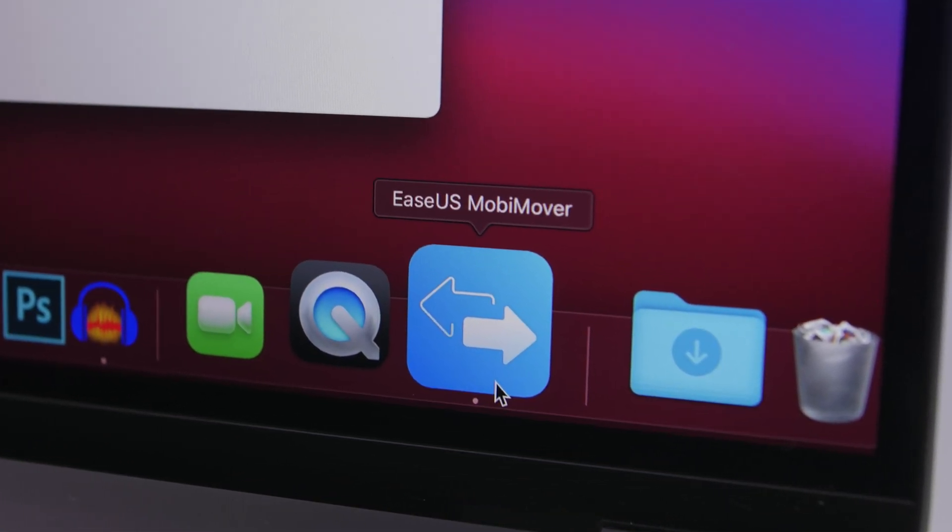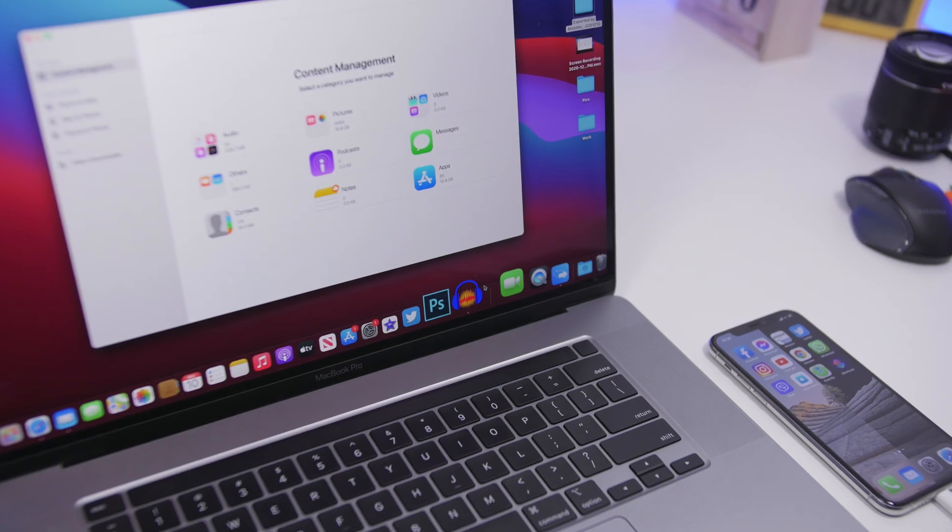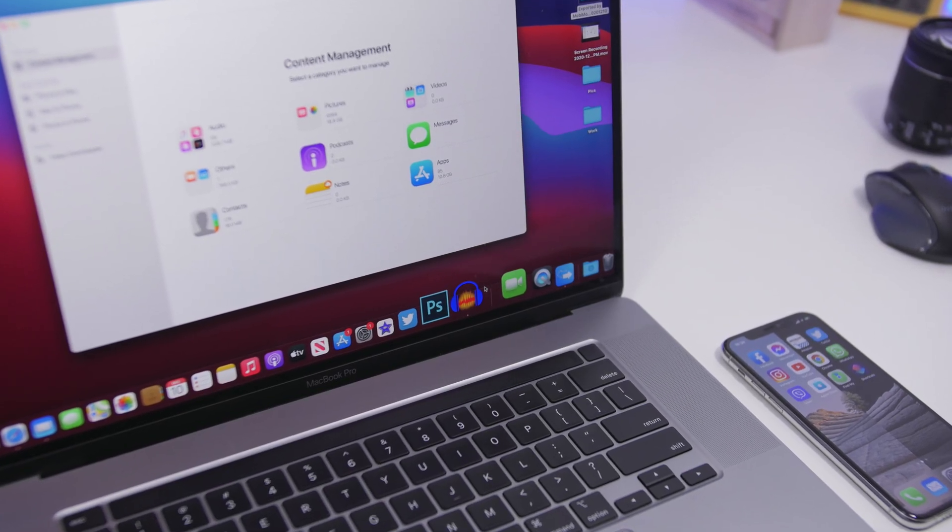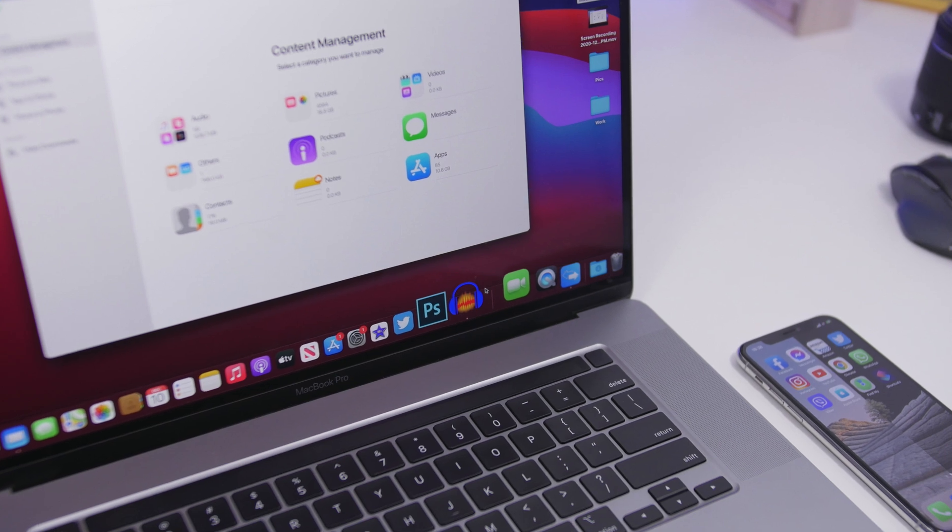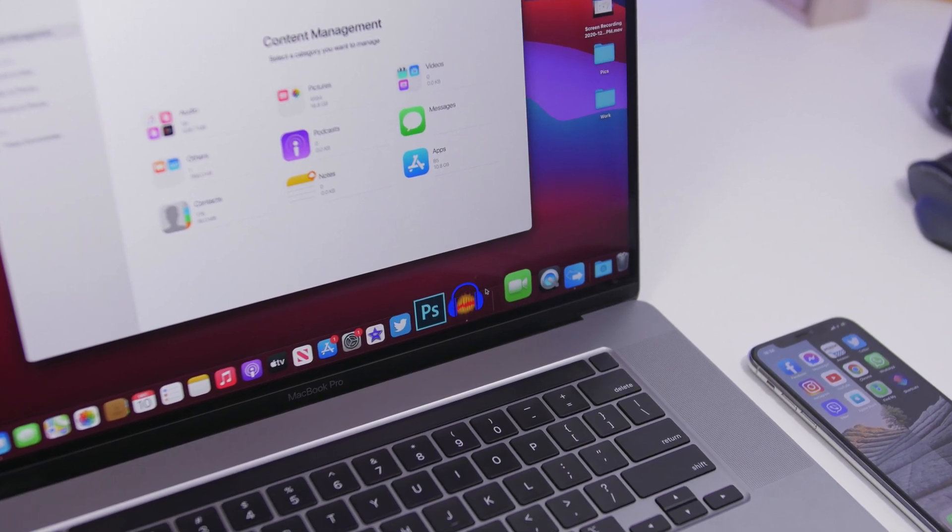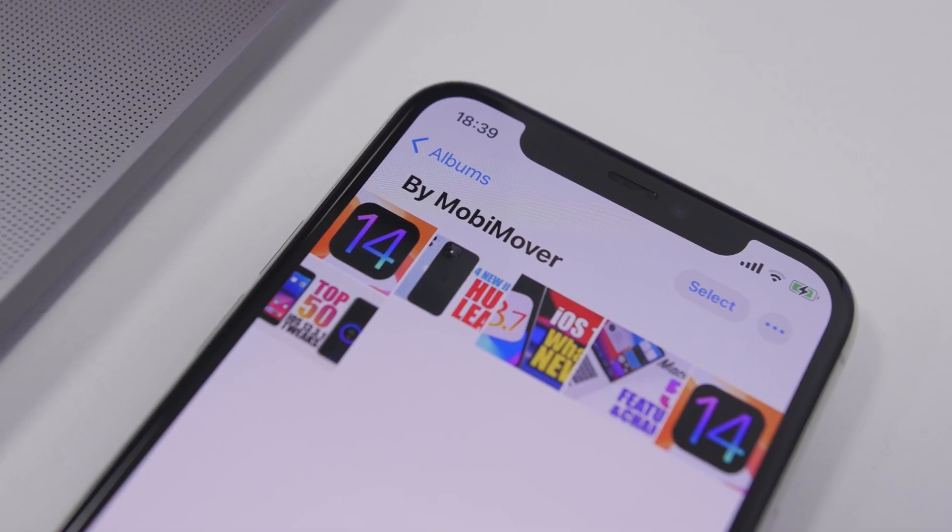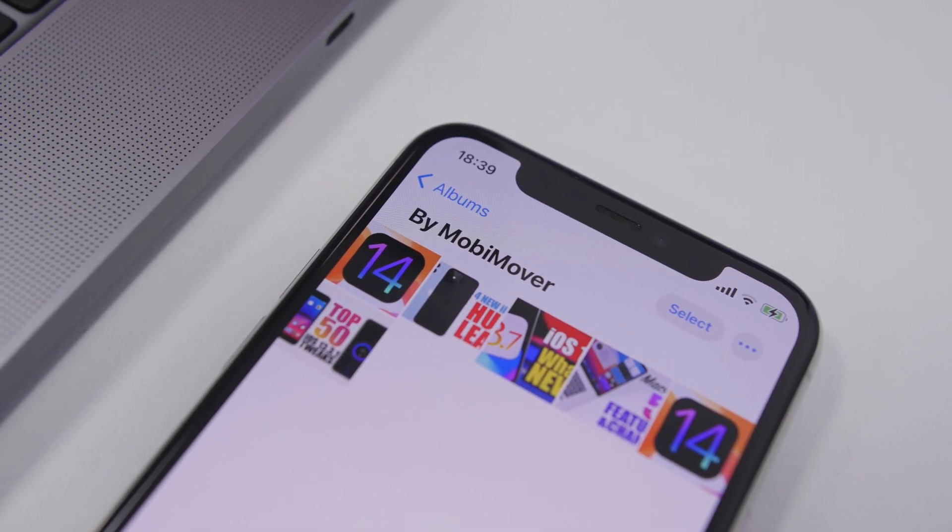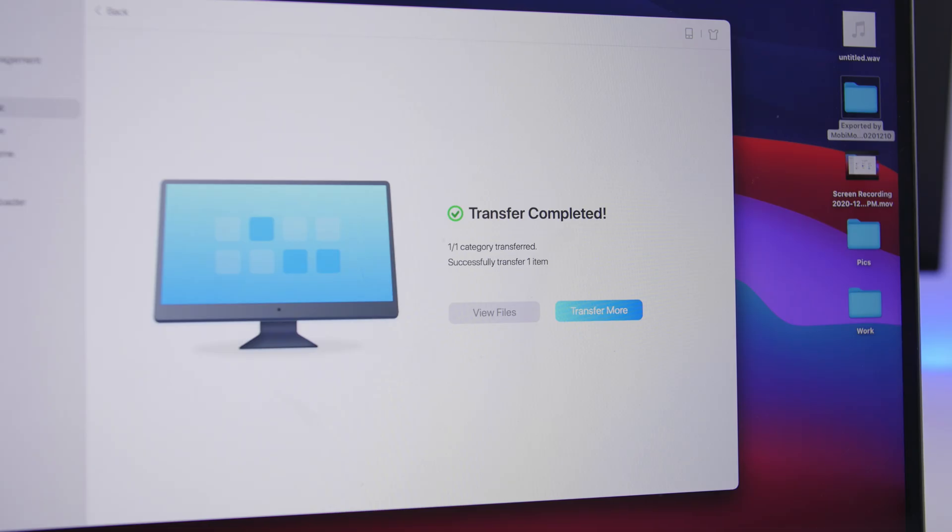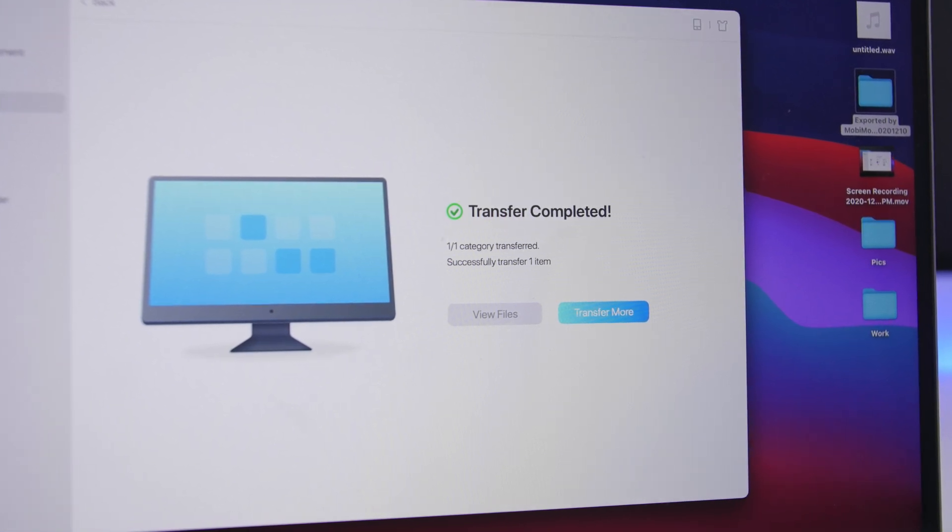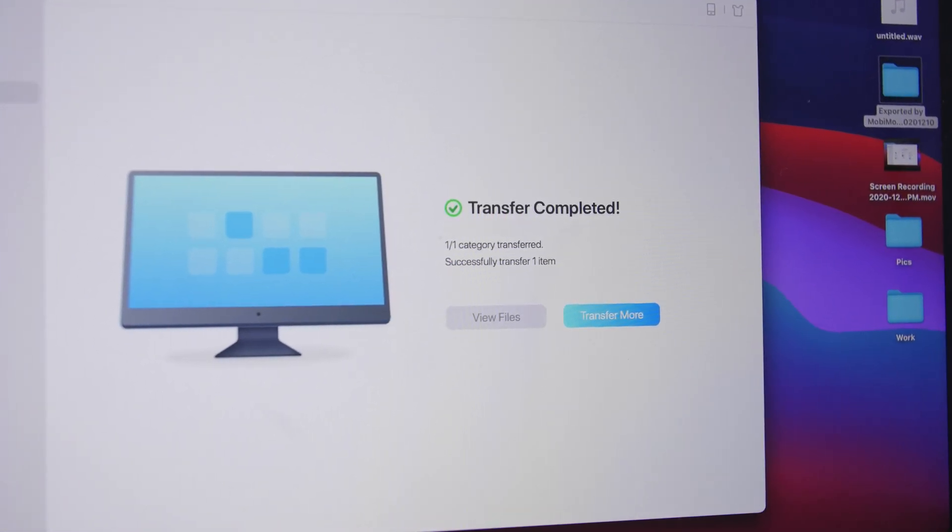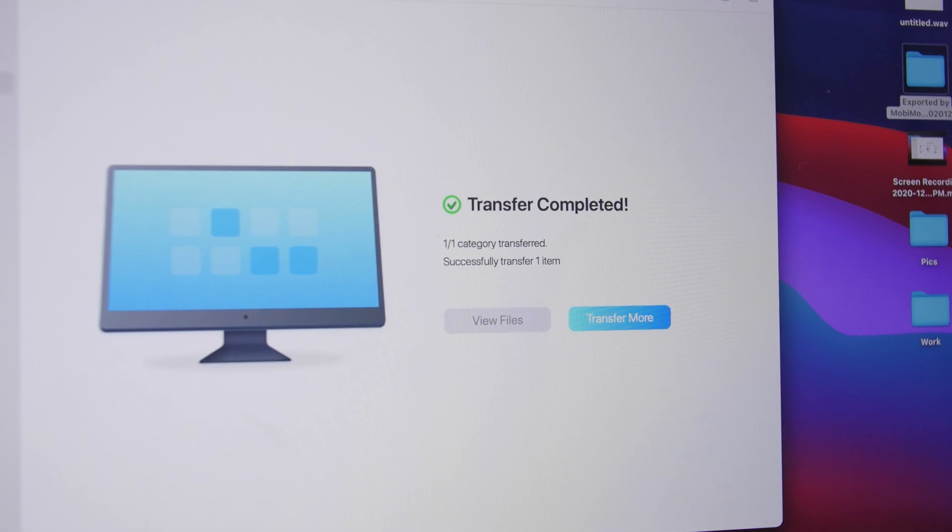So here's the software and this is the home screen. Now once you have connected your device to the software you will be able to easily manage all the contents of your device, also move data from the phone to your Mac or PC or from the Mac to the phone, or you can do that from phone to phone. All you have to do is just connect two iPhones to your Mac. We'll get to that in a second.